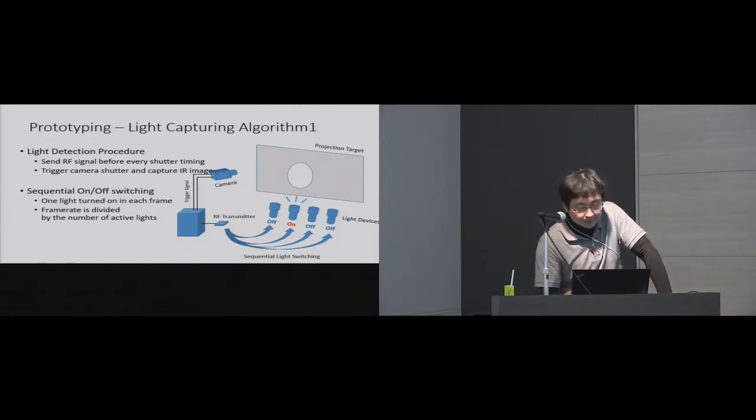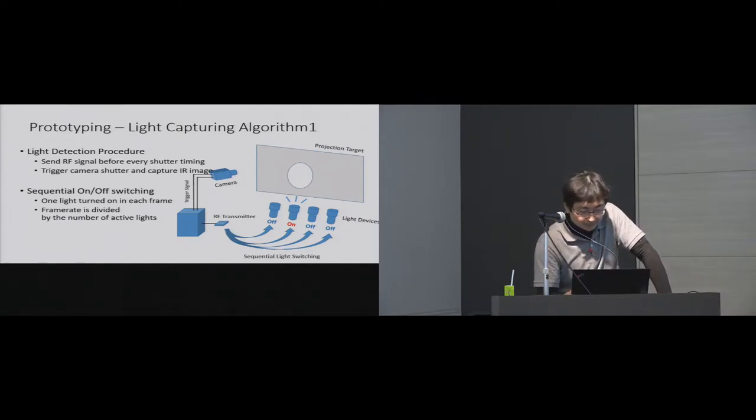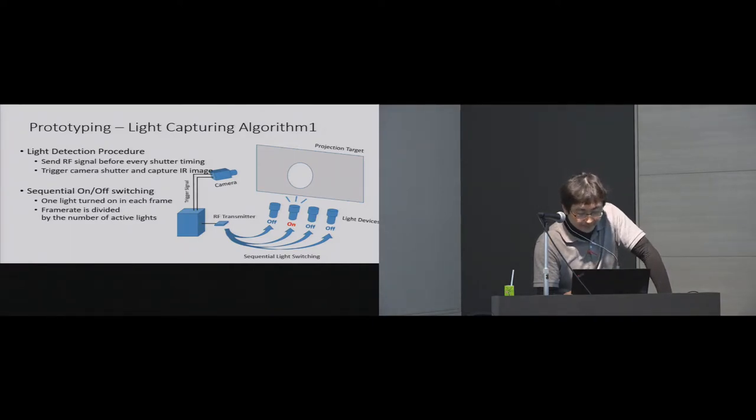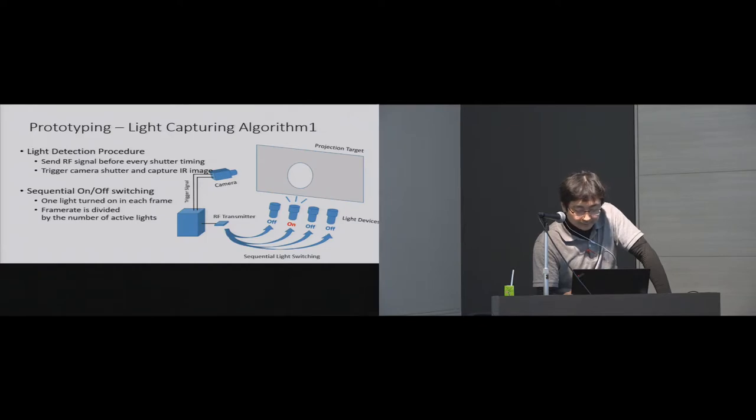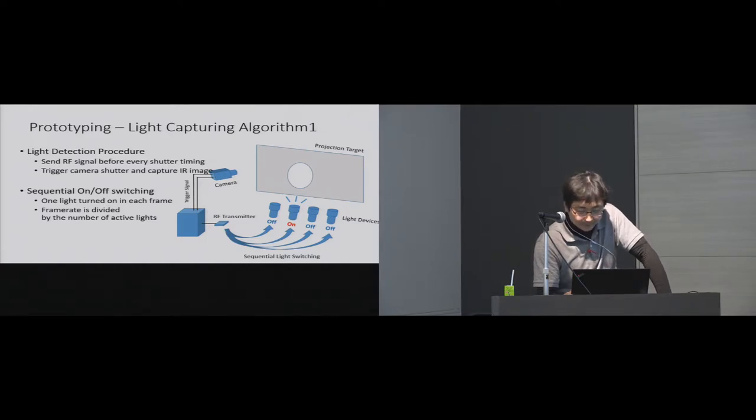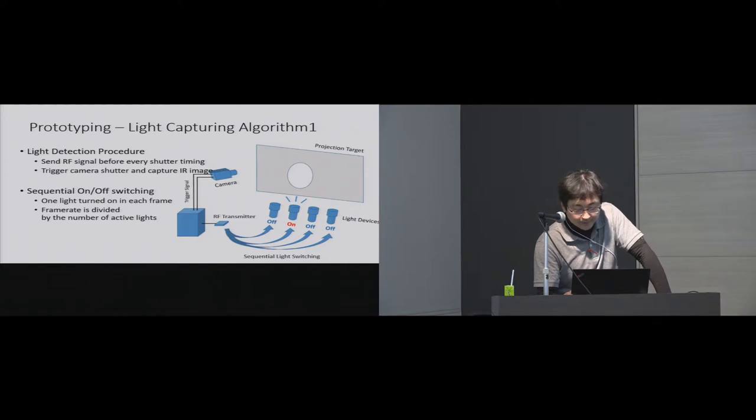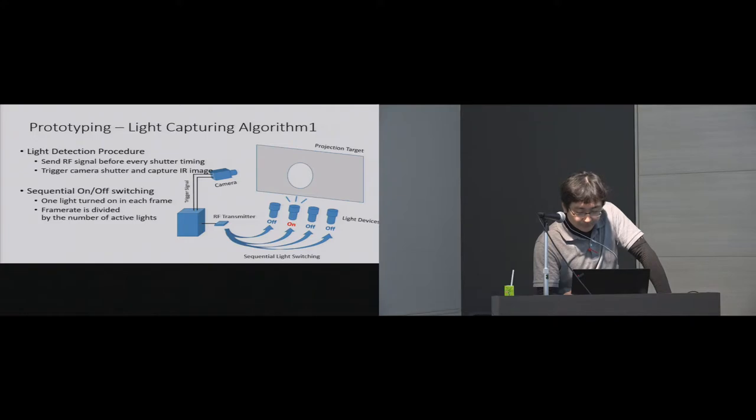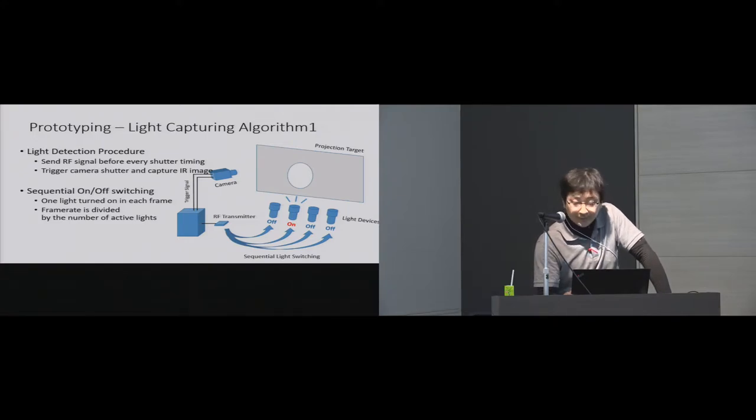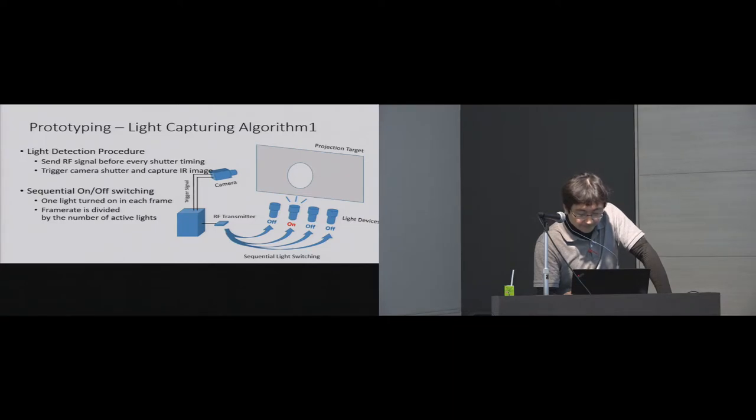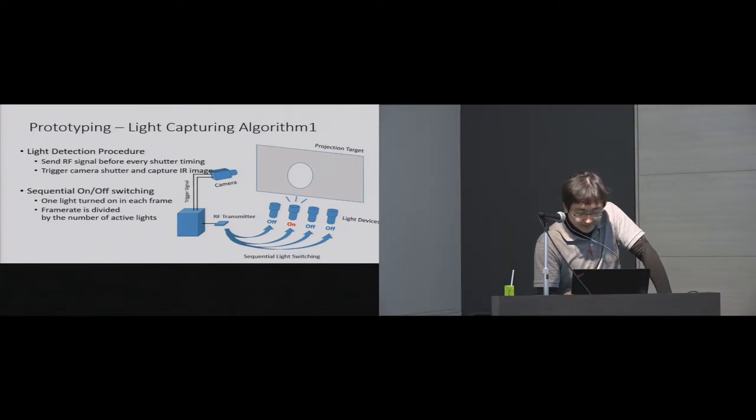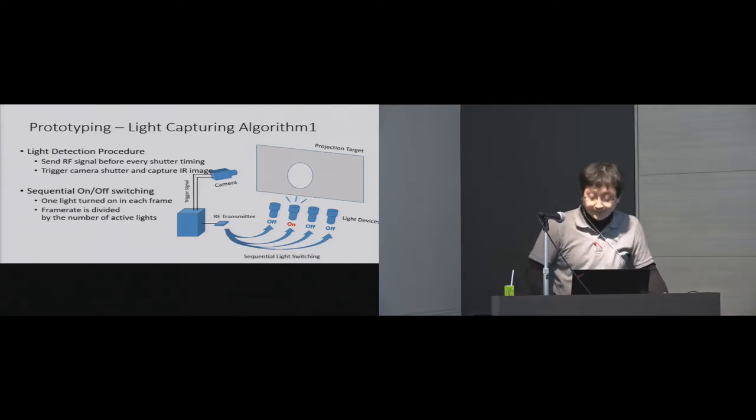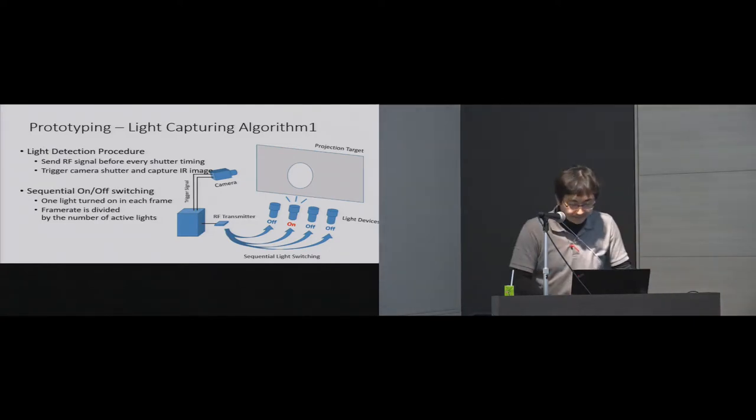First mode is sequential flashlight switching mode. In this mode, the system turns on a single flashlight per frame. By turning on only one flashlight per frame, the system can detect multiple flashlights separately if they are overlapping. The advantage of this method is simple and easy to implement for higher frame rate cameras. But the disadvantage is the scanning rate of each flashlight is divided by the number of active flashlights.